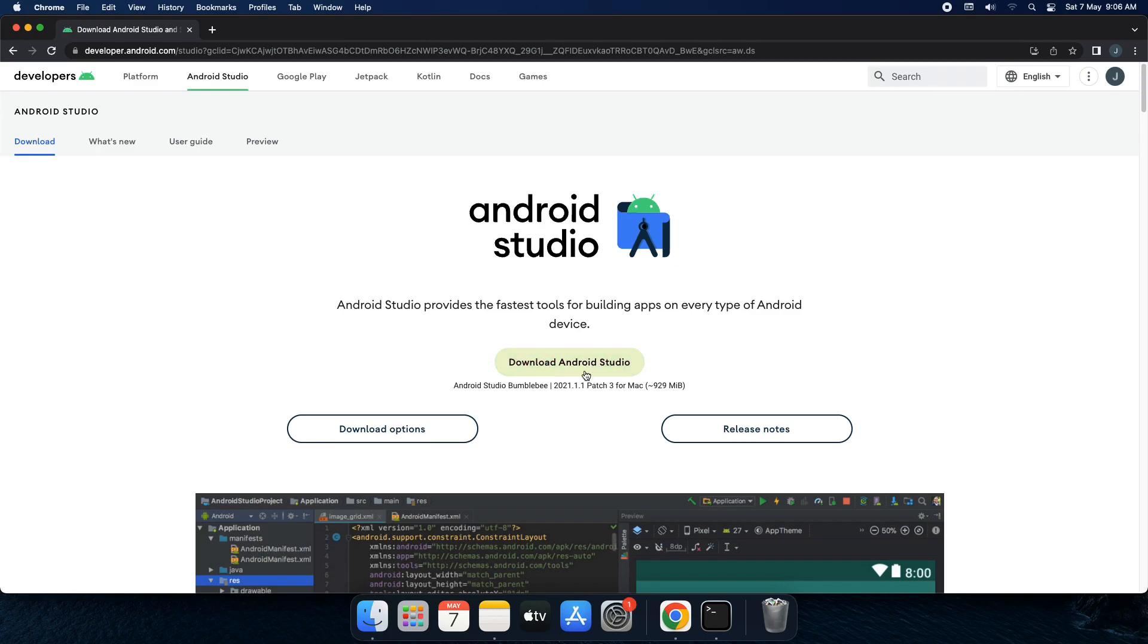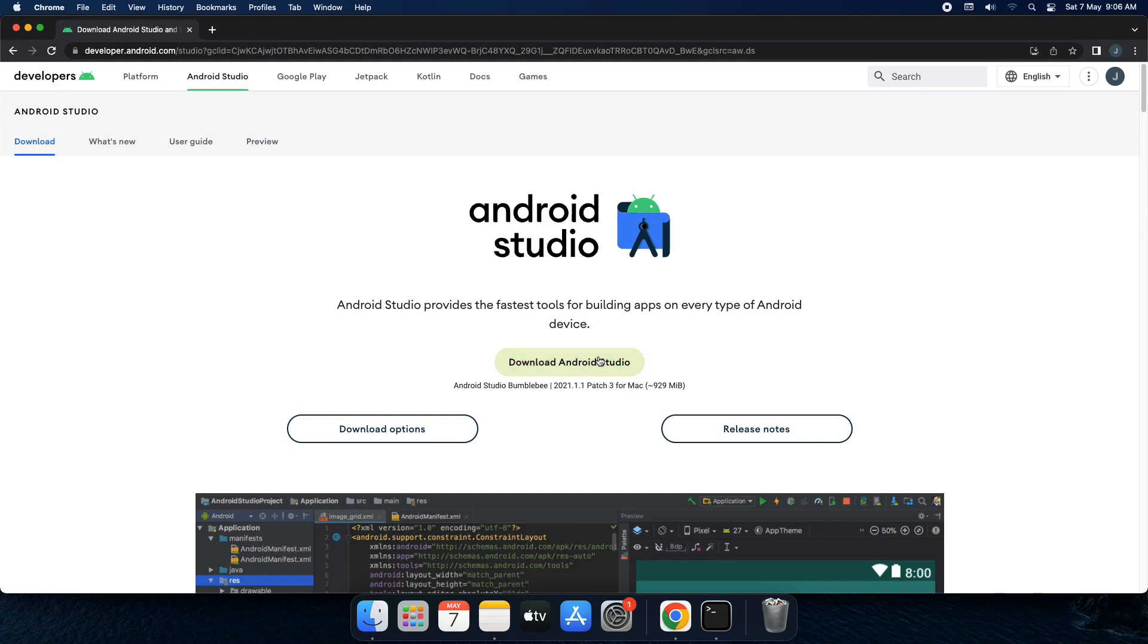At the very beginning you will find a button that will download the current version of Android Studio. And since I am using a Mac OS, that is the reason it is showing over here Mac. So in your case it would be Windows if you are using other operating systems. You can click this one and the download will start taking place immediately.